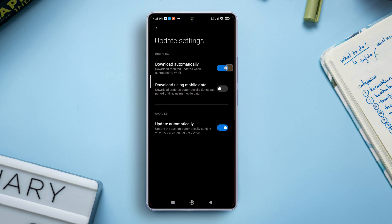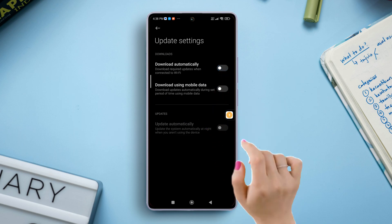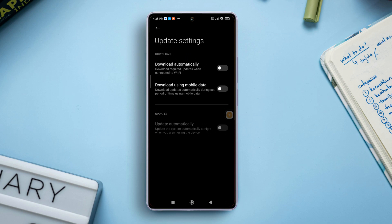If you want to disable automatic system update from here, toggle off download automatically. After that, turn off install automatically and your phone won't update on its own.